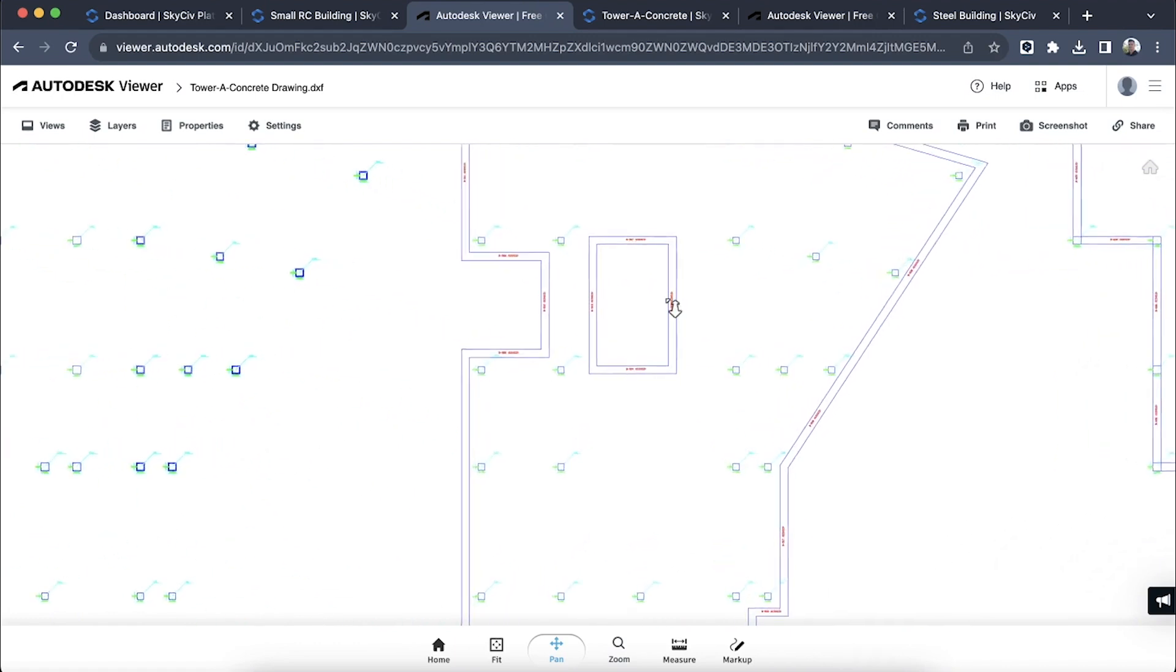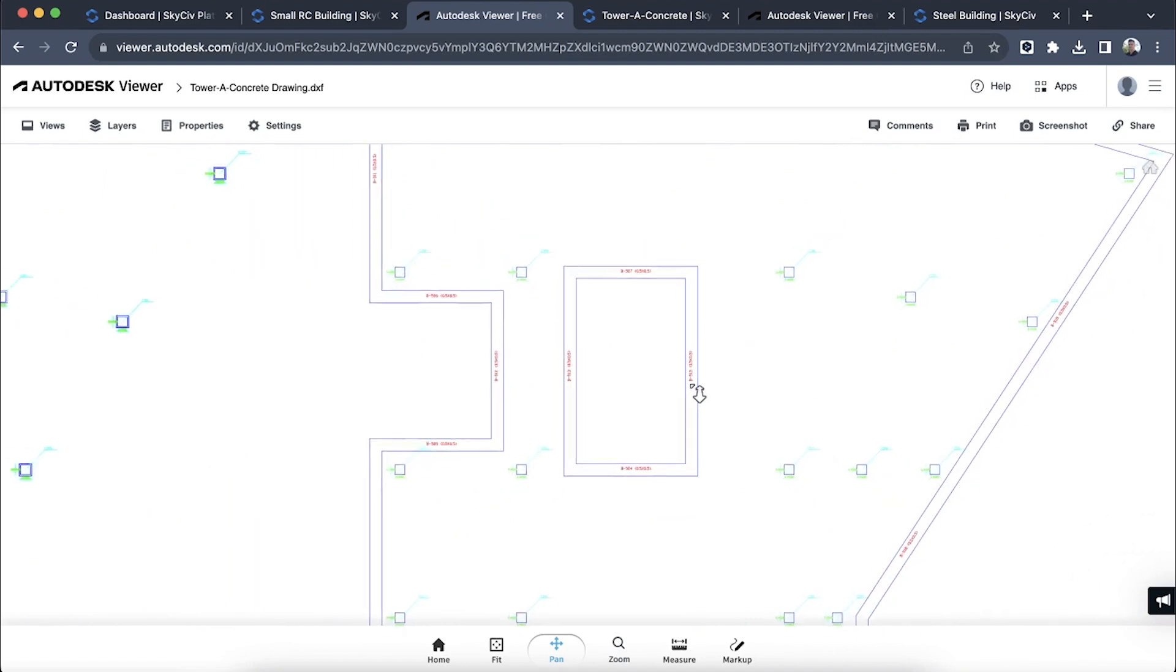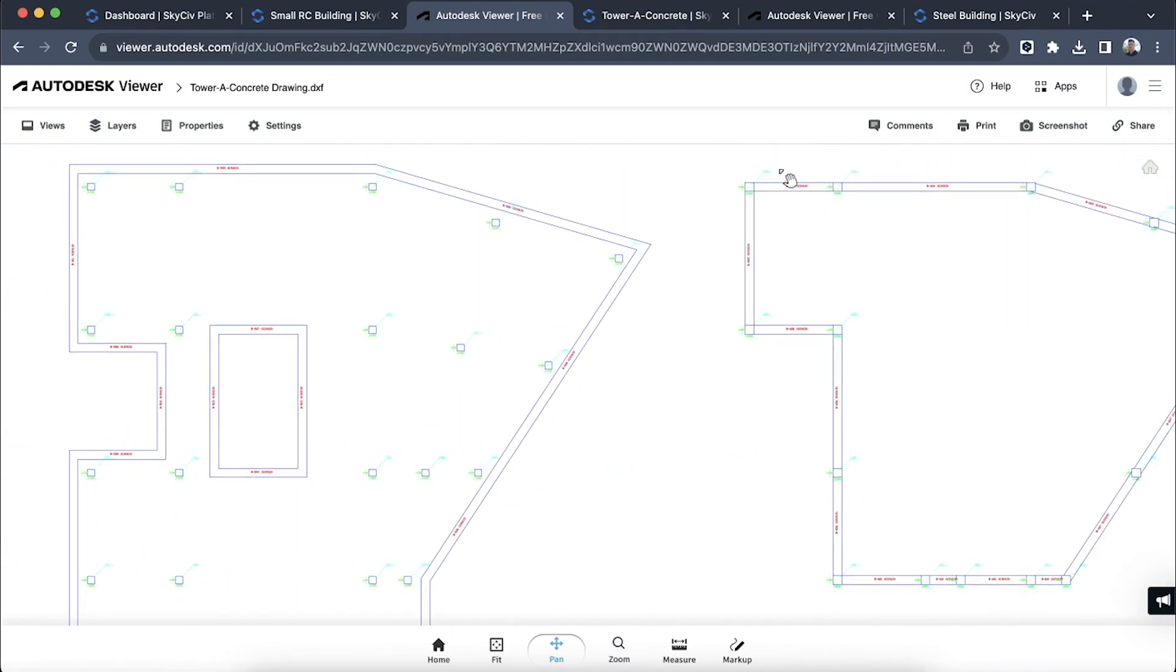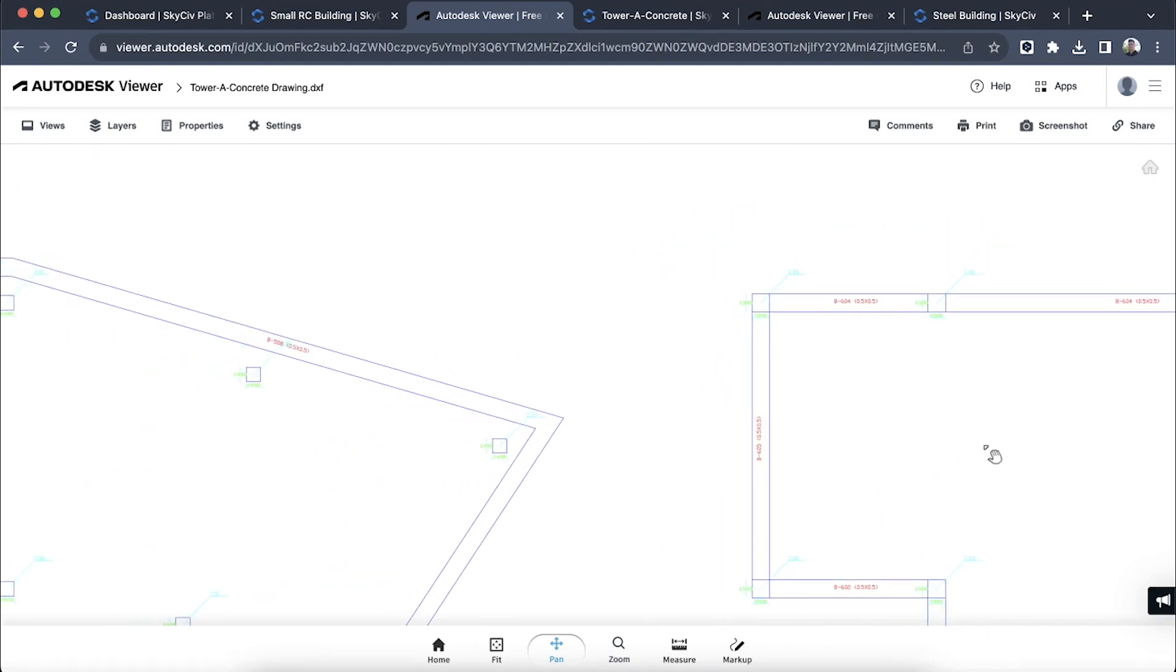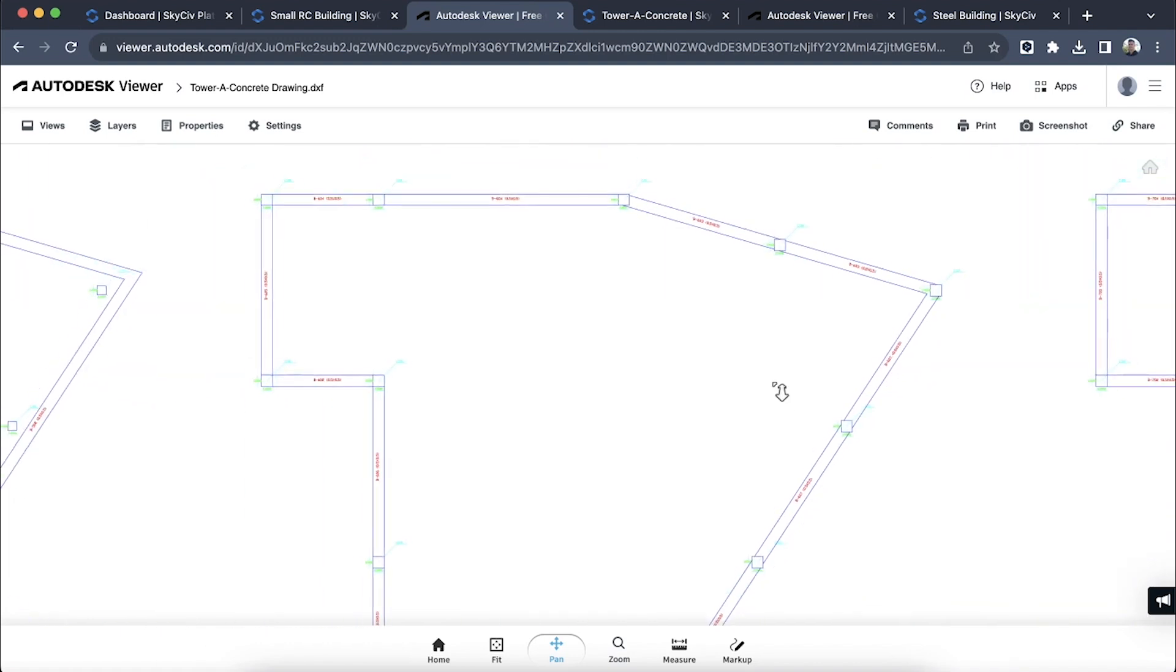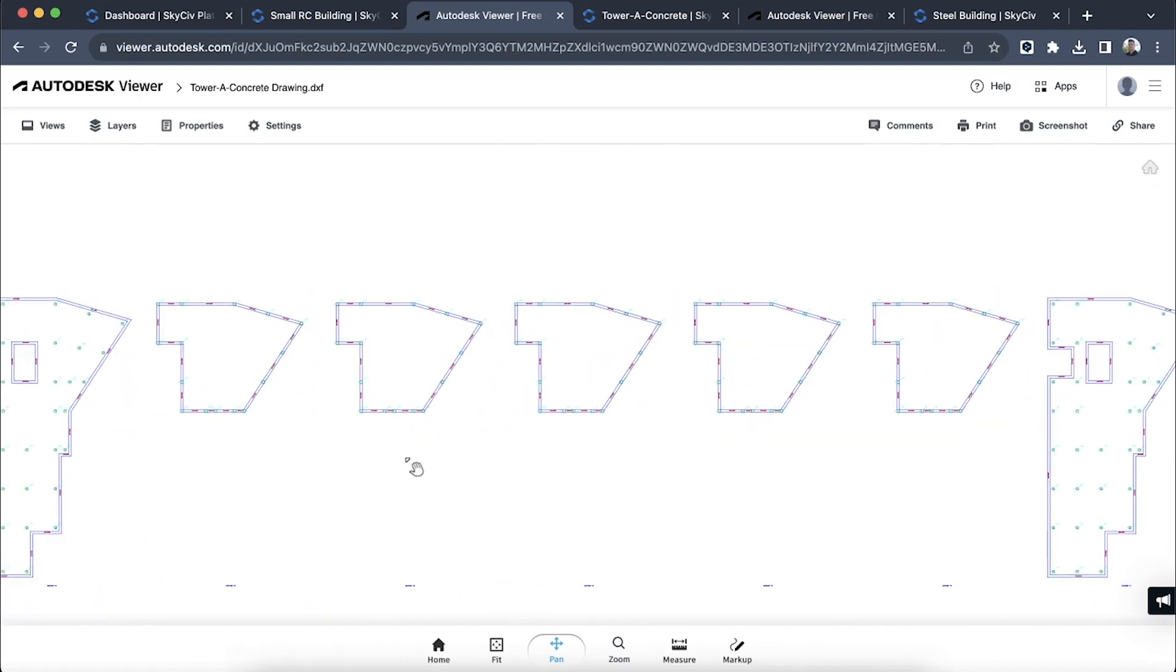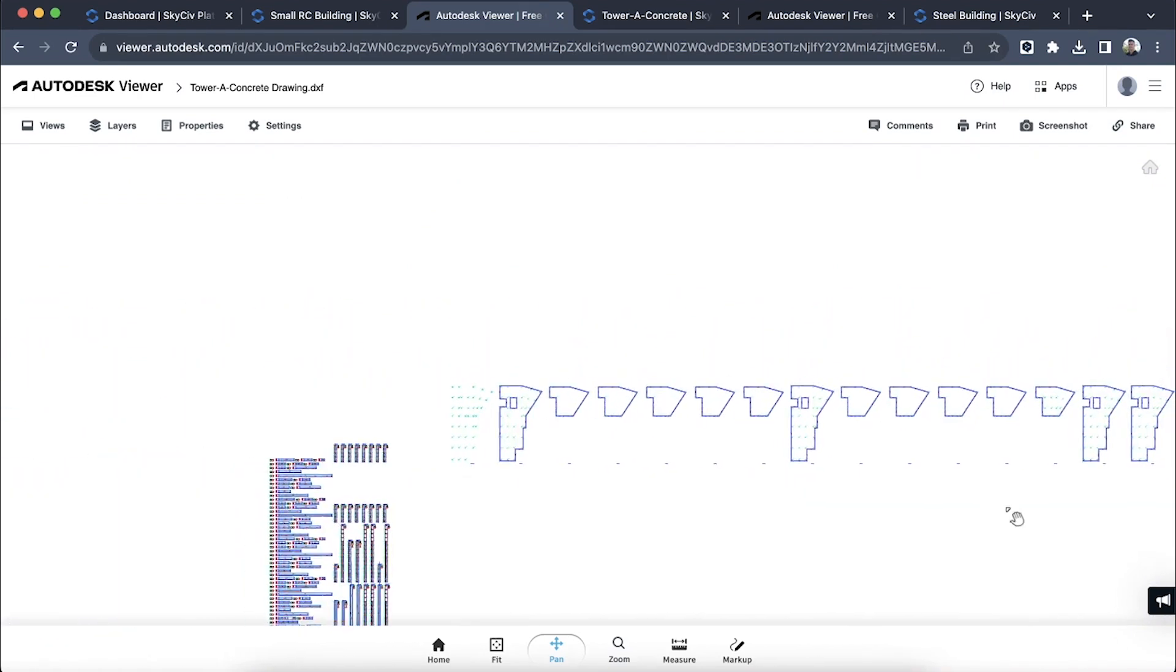We also have information about our beams. You can see where they are positioned, their IDs, and also any section information such as 500 millimeters by 500 millimeters. These are all automatically set out. This is just the drawing module that's exported these automatically for you.